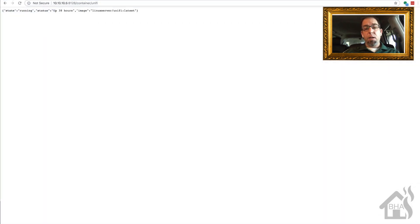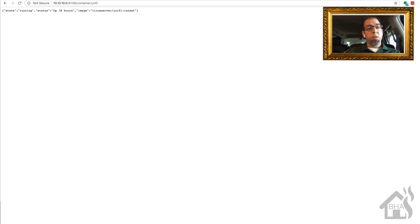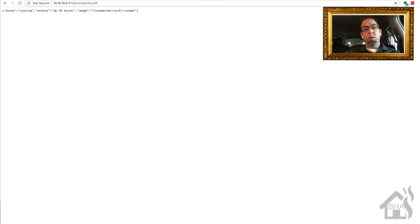Just to show you what the API looks like for HA Dockermon, I'm going to go to 10.10.10.5:8126/container/unify. This is all the information it gives me for my Unifi controller Docker container. As you can see, it shows the current state — which is running — the status of how long it has been online, and what image it's using. Pretty cool setup — let's move on to the next step.